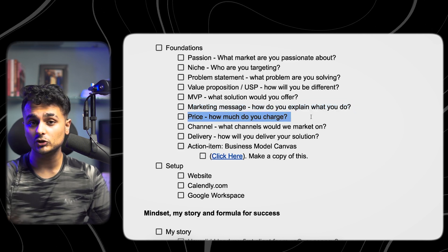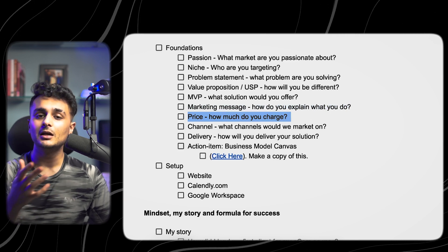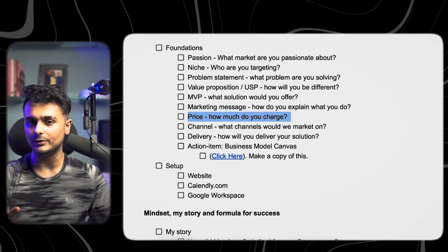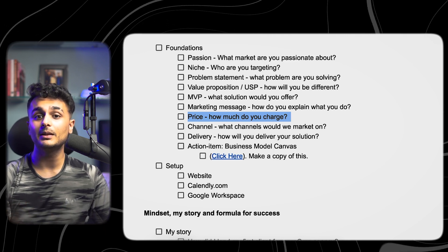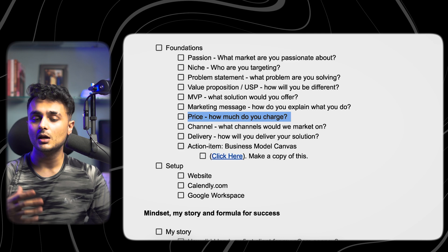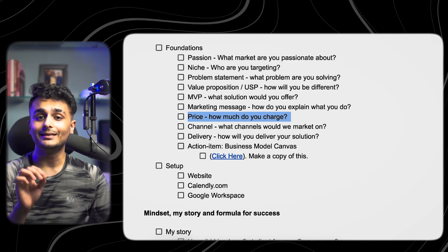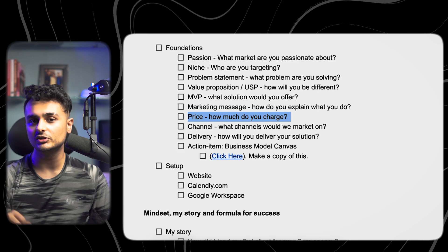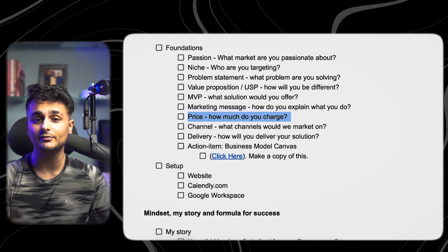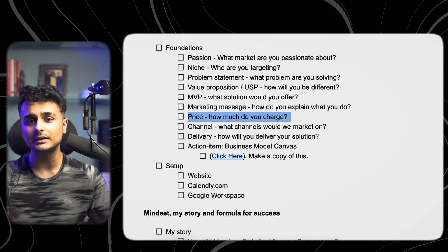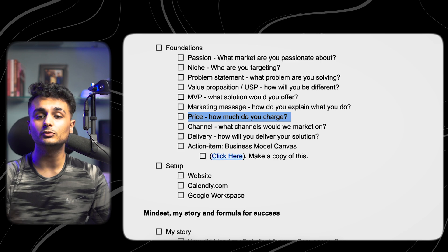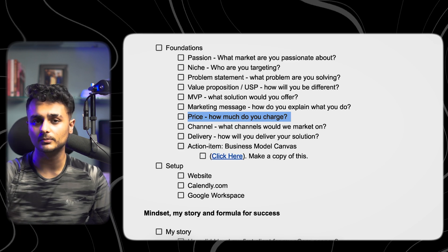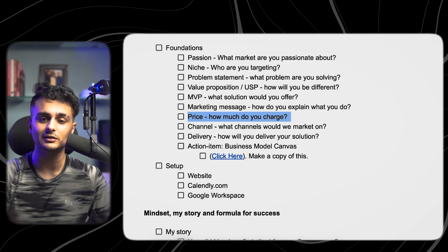The next thing is how much to charge. A simple rule of thumb I like to give is the 10% rule — think about whatever value you can provide to the client. If you're working with a client and you help them generate $10,000 in a single month, you should charge at least 10% of that, so $1,000. If you plan to give them value worth $100,000, you should charge $10,000. Your fee should be proportionate to how much value you can generate for clients.